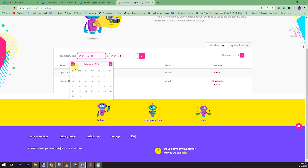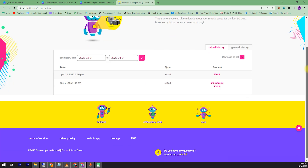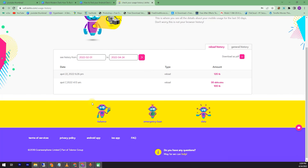I learnt the reload history. Also, we will look at our mobile data and we will look at our mobile data. So the data features are available and we will know how to balance.